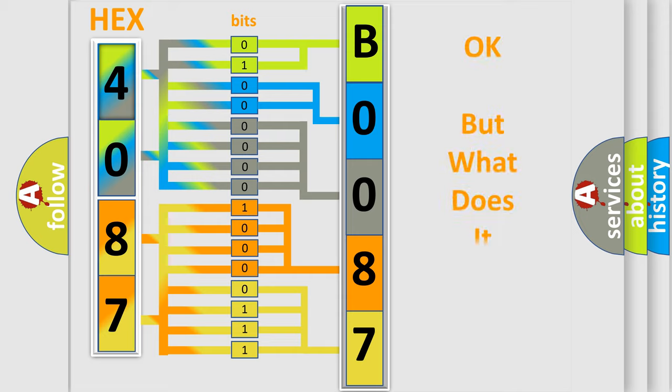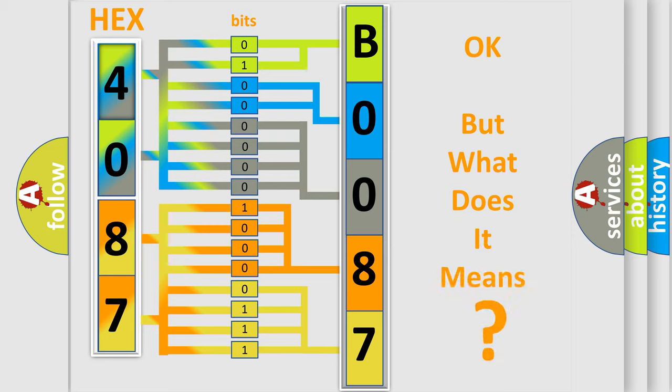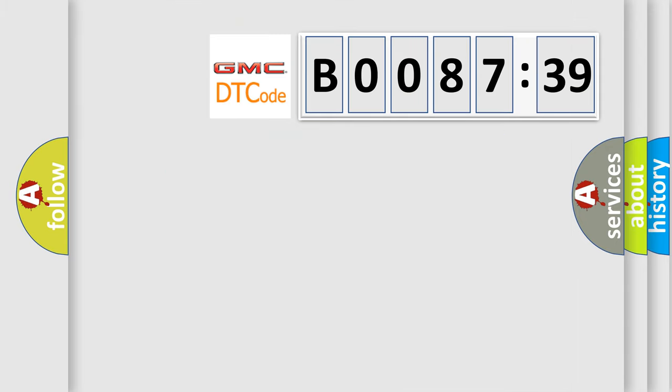The number itself does not make sense to us if we cannot assign information about what it actually expresses. So, what does the diagnostic trouble code B008739 interpret specifically for GMC car manufacturers?